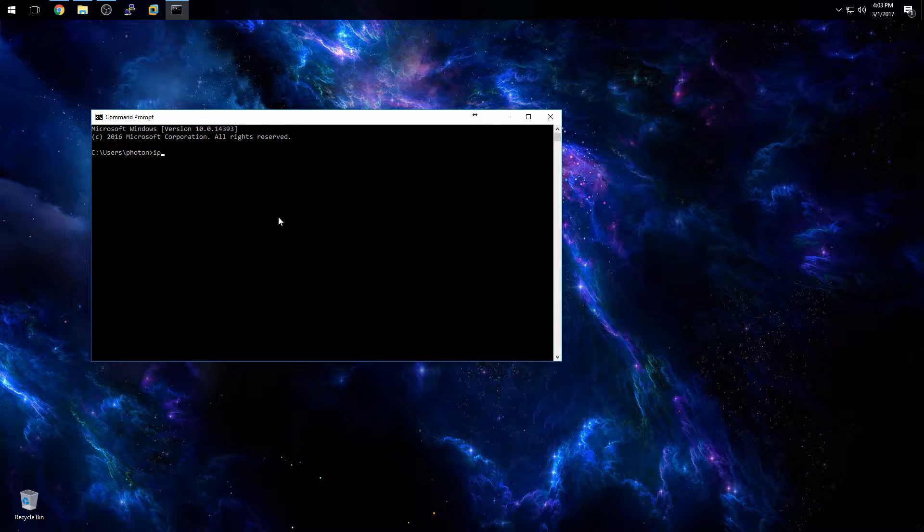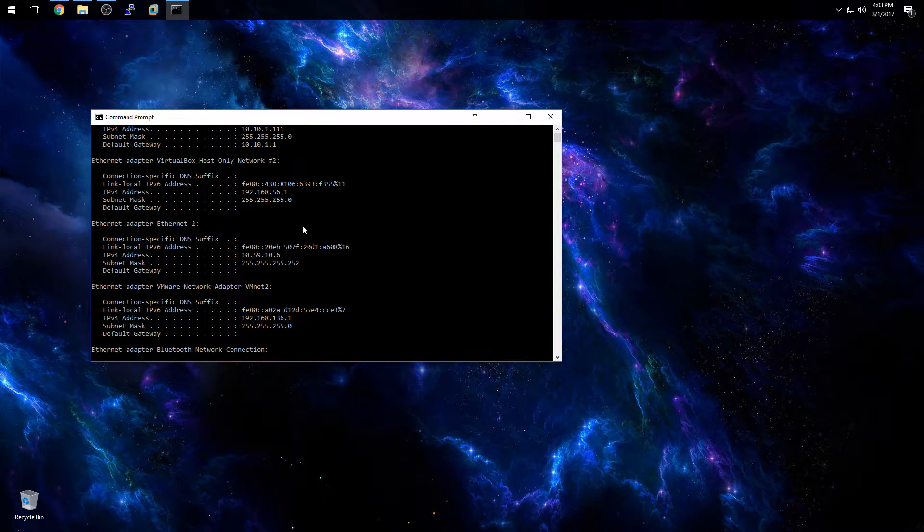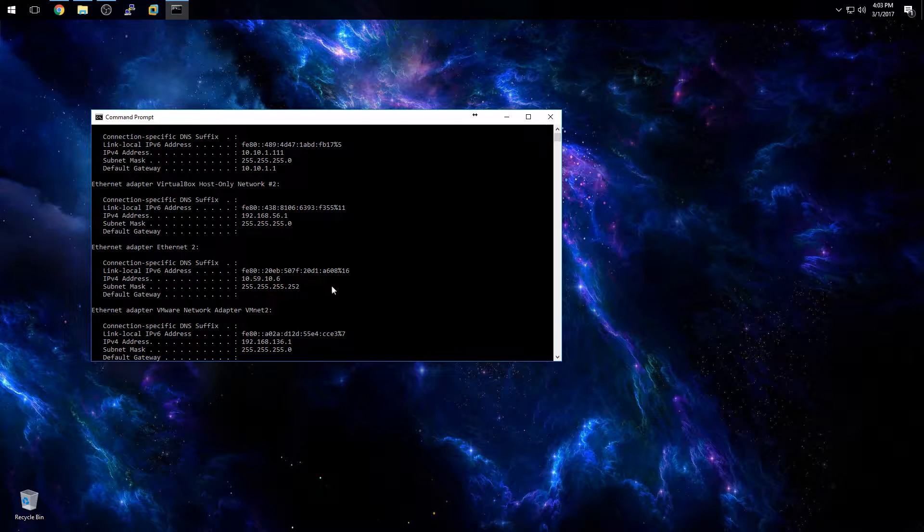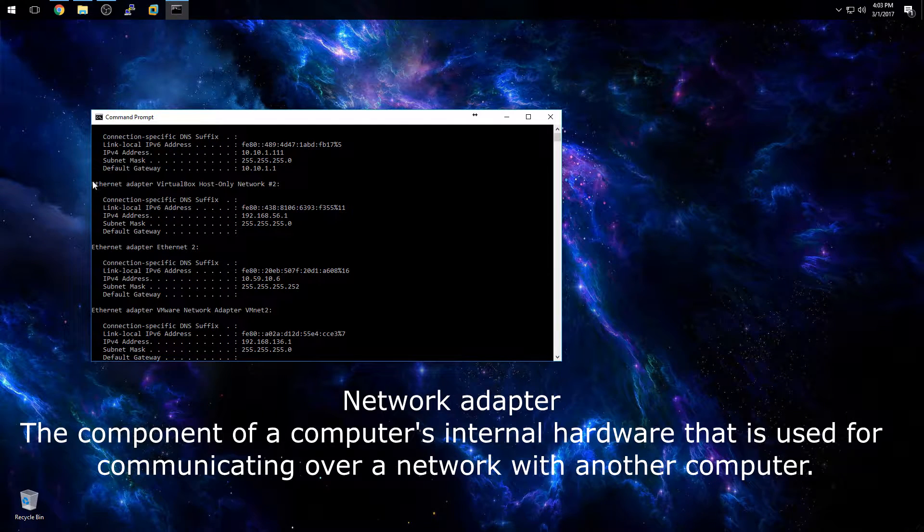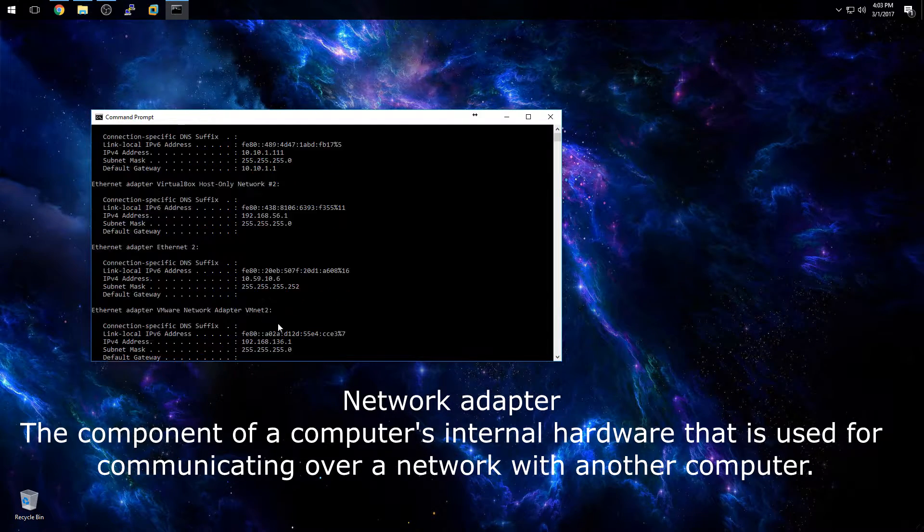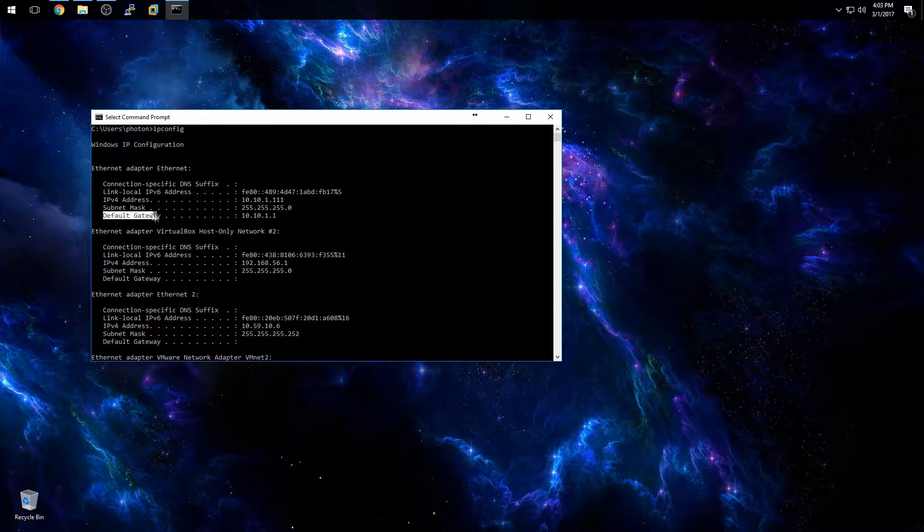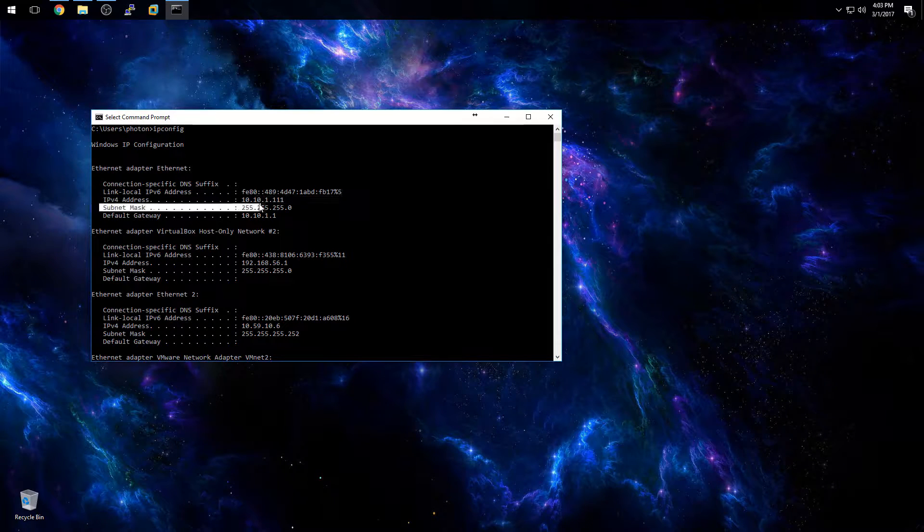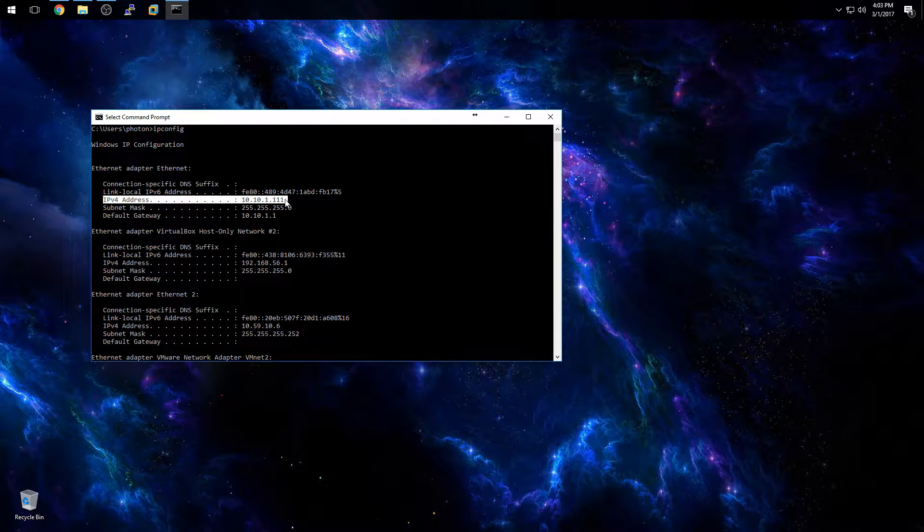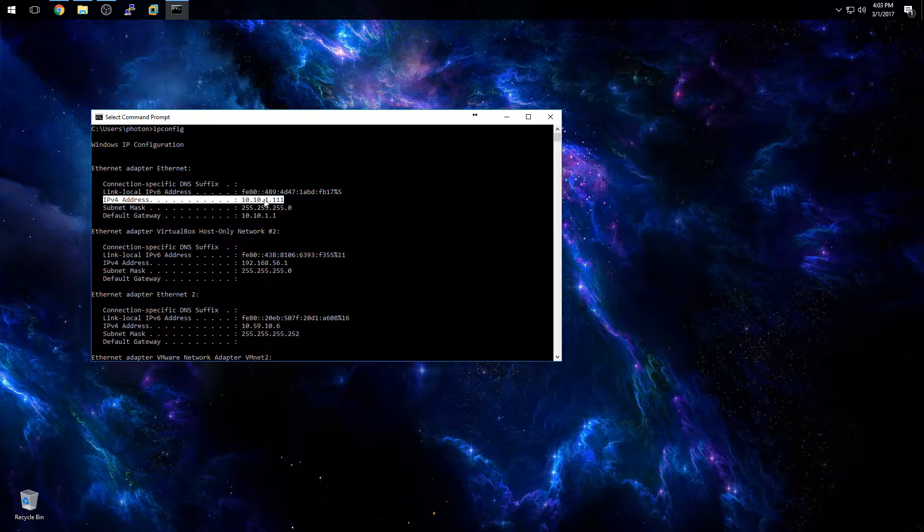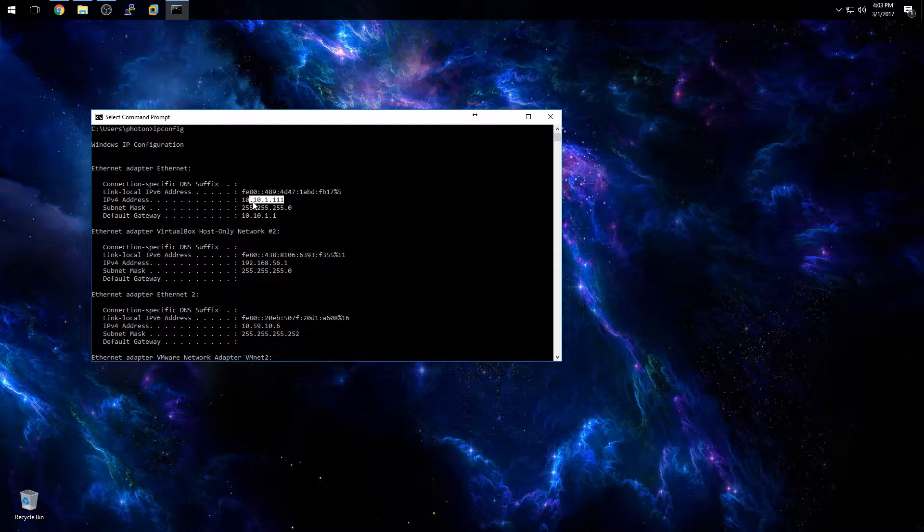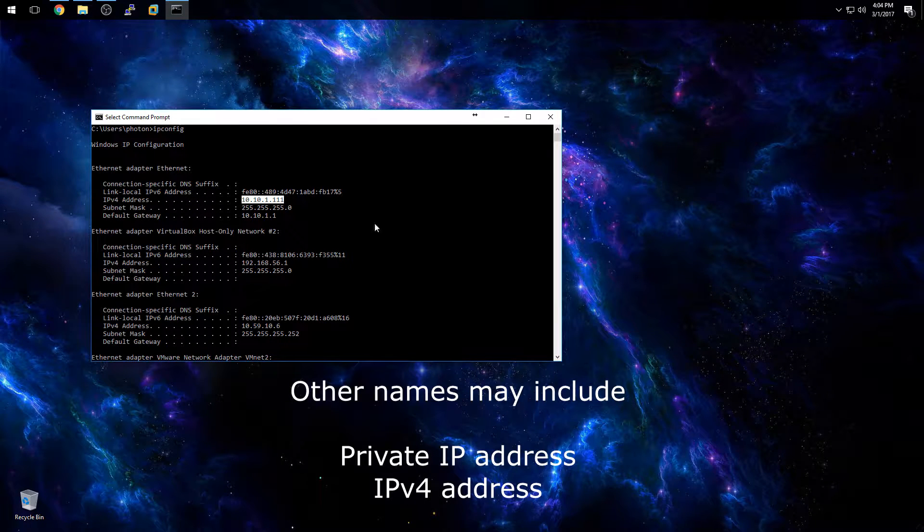Here type in ipconfig and then you should be able to scroll up. You may have multiple IP addresses if you have multiple network adapters, but typically the one that you are looking for is the one that has the default gateway and the subnet mask listed. So in this case my IP address would be this 10.10.1.111 and this IP address is what's called a local IP address.